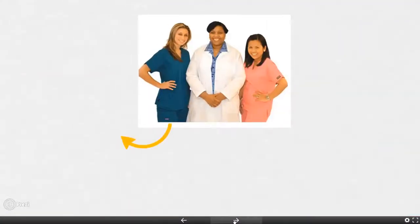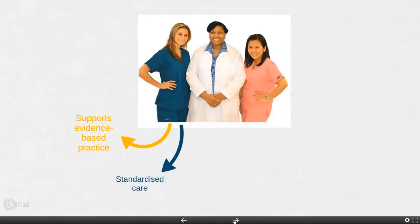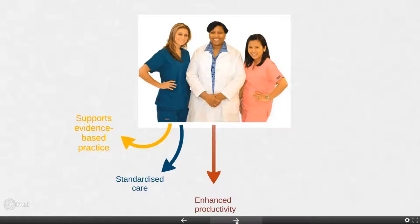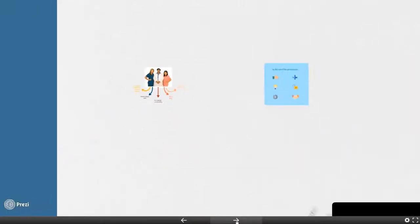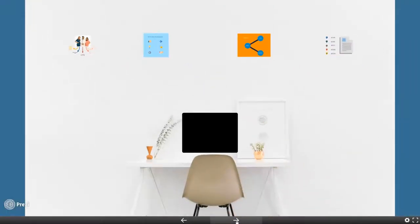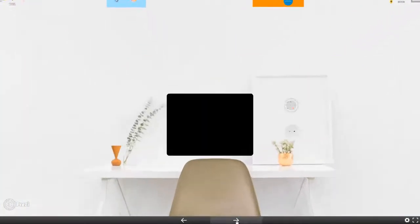What we have in Lippincott procedures is powerful technology that supports evidence-based practice. It will enhance productivity, save you time and help to streamline your workflows. So, let's look at how we get onto Lippincott here at Southern DHB.